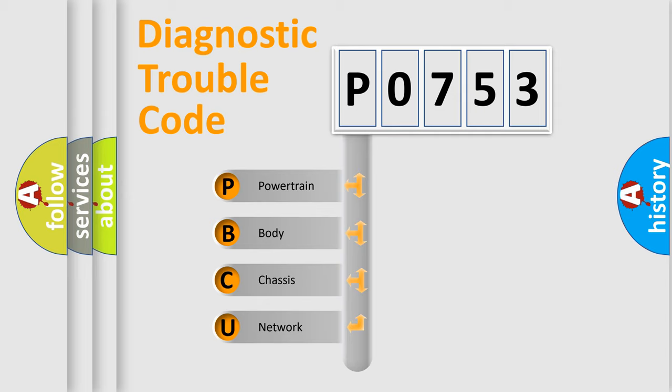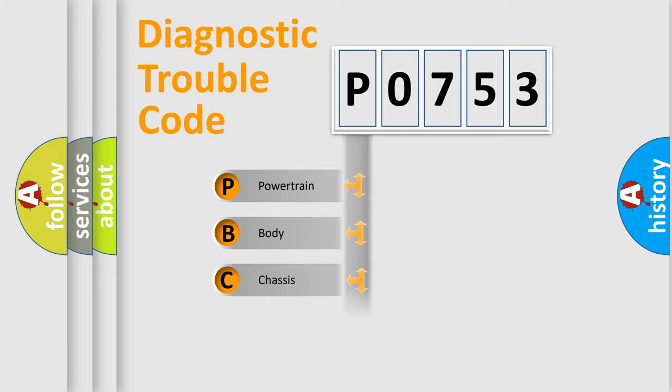We divide the electric system of automobile into four basic units: Powertrain, Body, Chassis, Network.